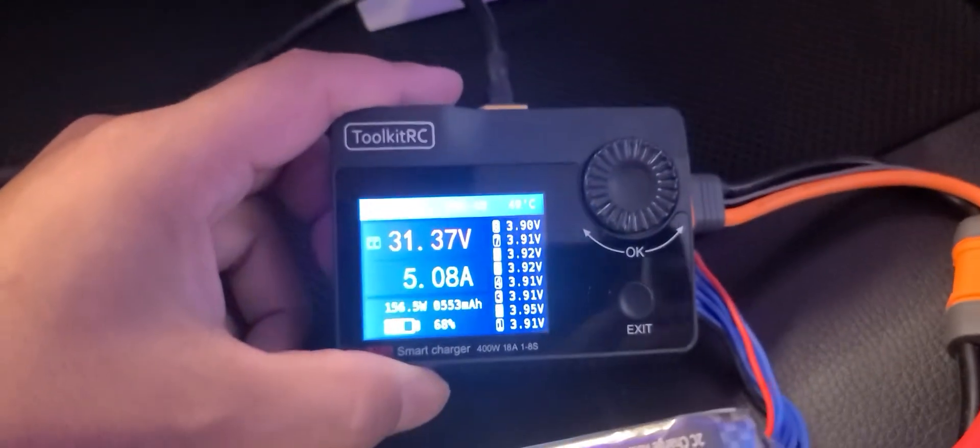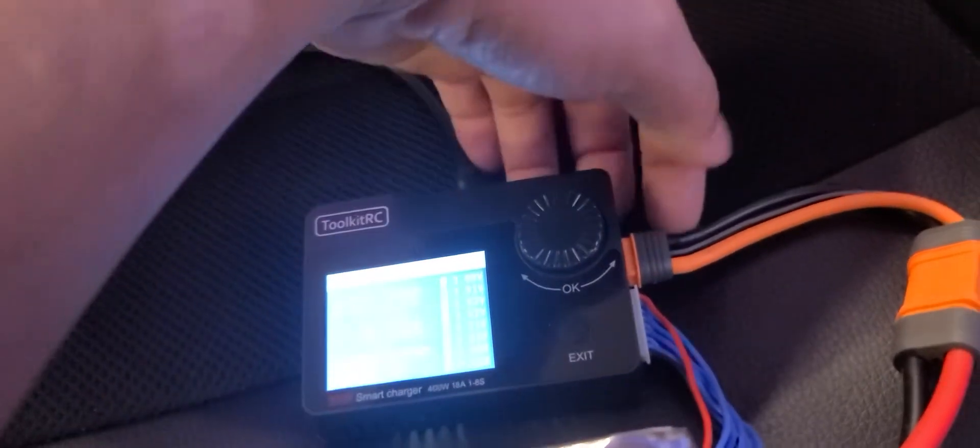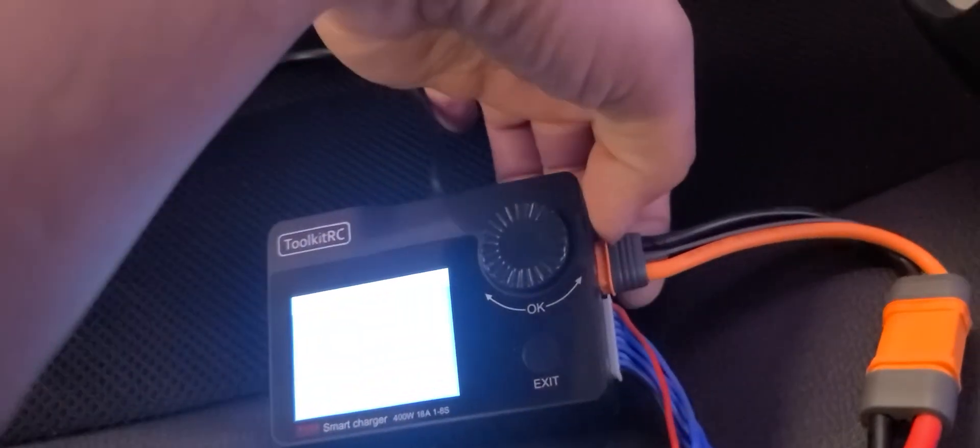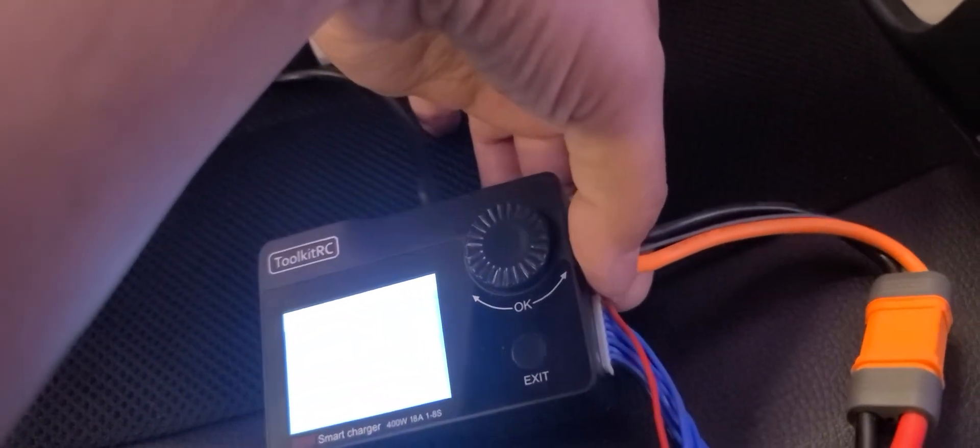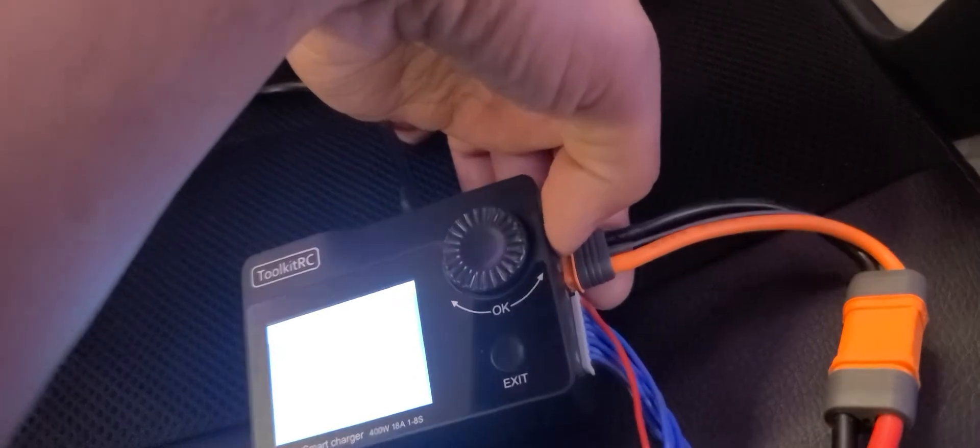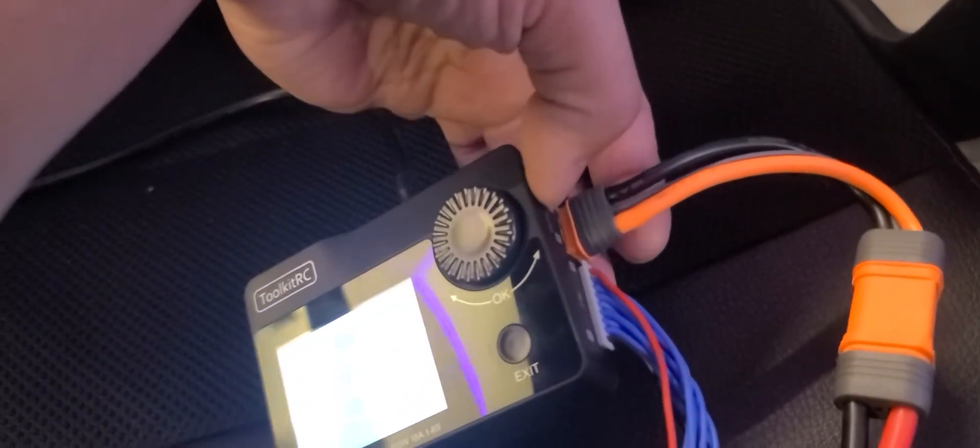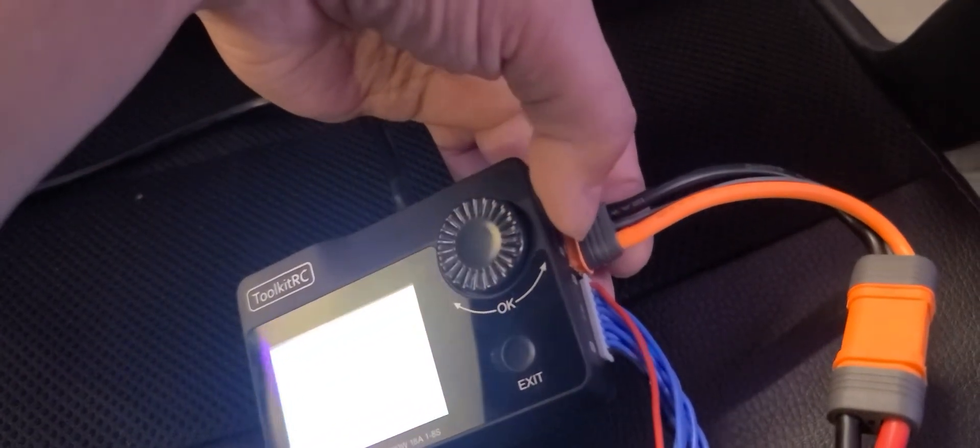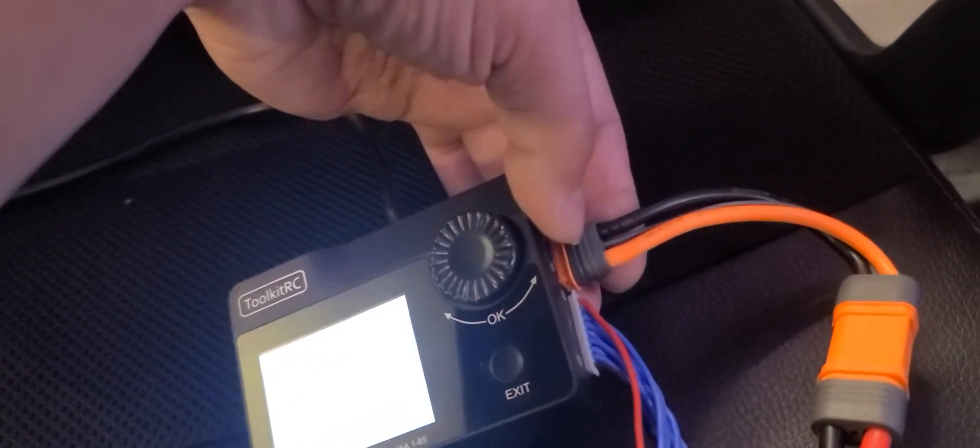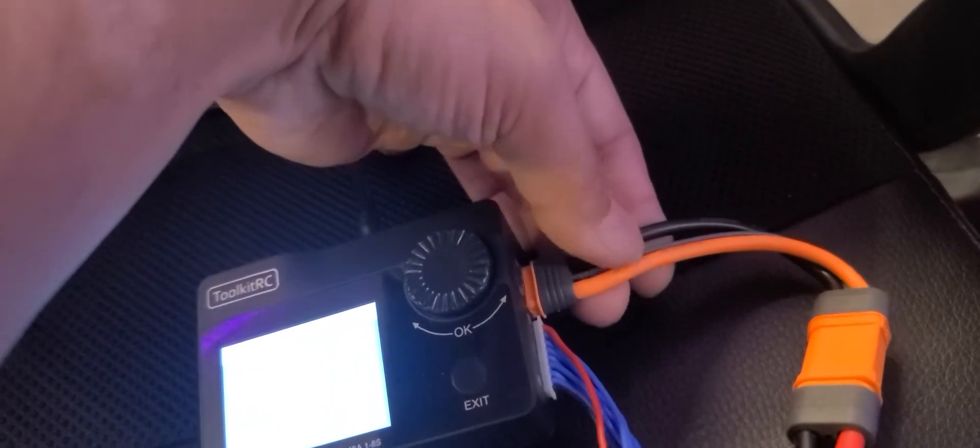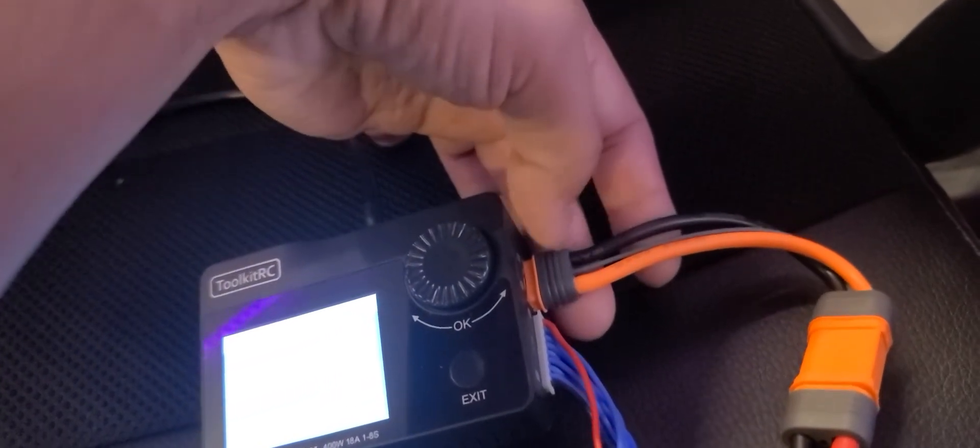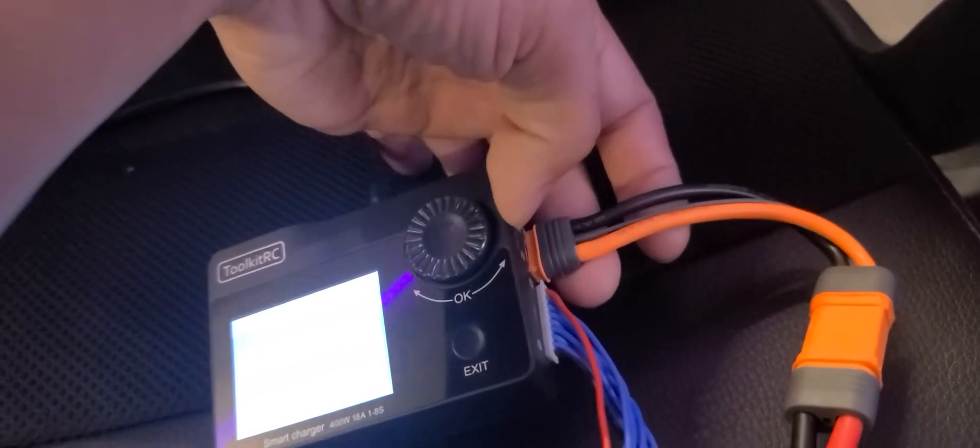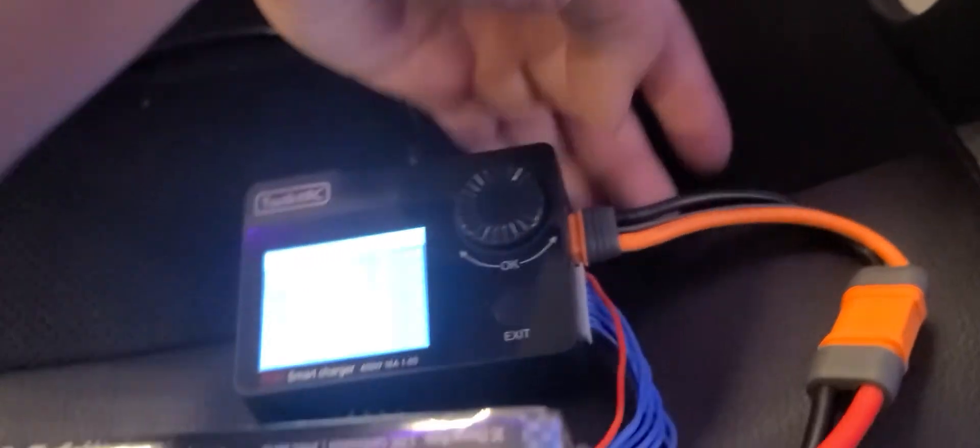And I'm kind of cheating here. I dremeled off the edges of this IC3, so I can shove it in there into the XT60 port. But today I got some more XT60, so I'm actually going to change this to a real XT60, but it works. I mean, you just jam it in there and it charges.